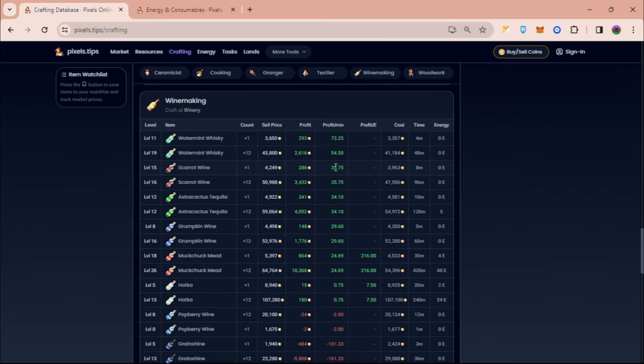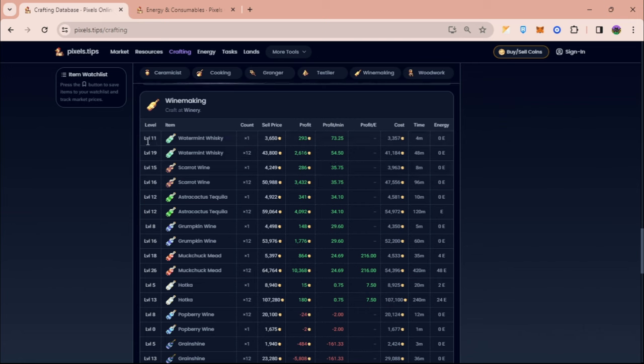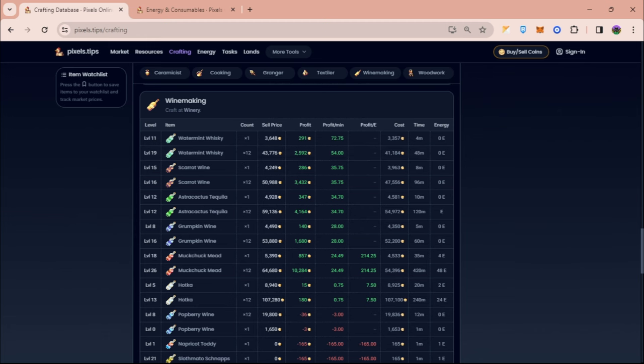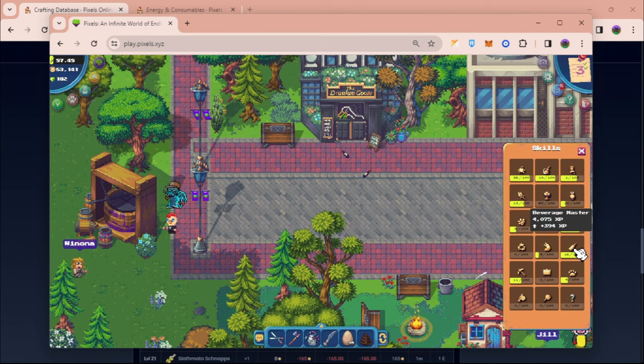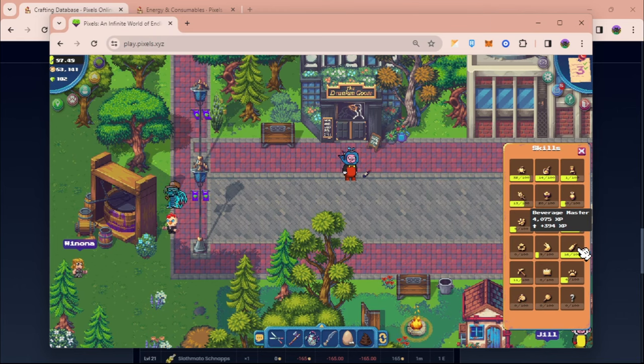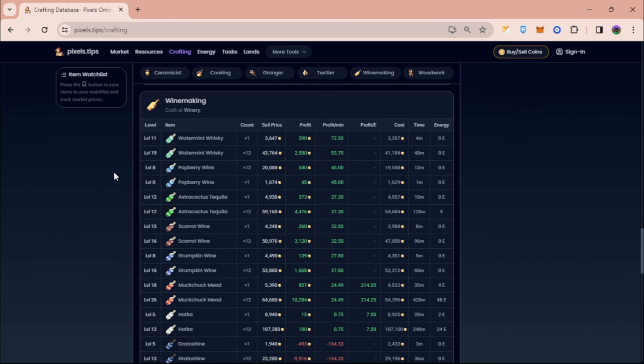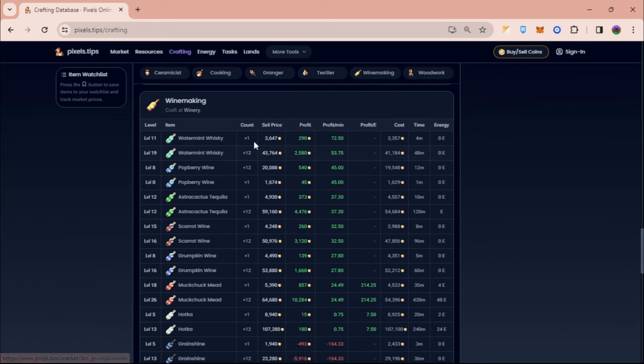Followed by scarrot wine which gives around 35 coins per minute. You can also see here their requirements on how you can craft them. For water mint whiskey times 12, I can do it if I'm level 19. Right now I'm just level 16 on my winery skills, but that's not a problem. We can just level it up while creating more.